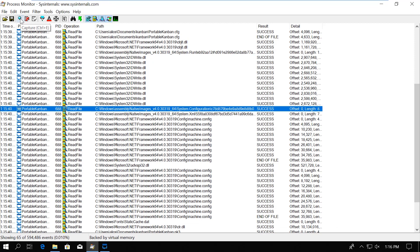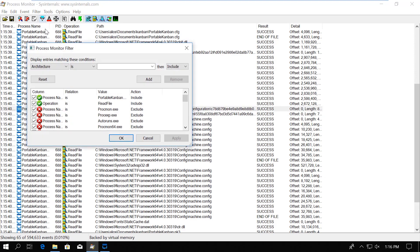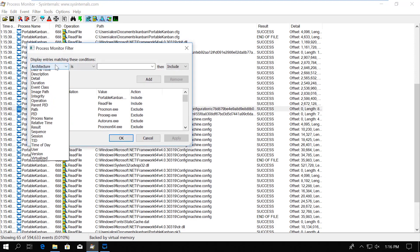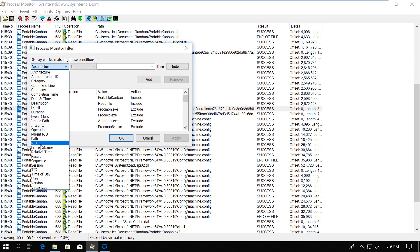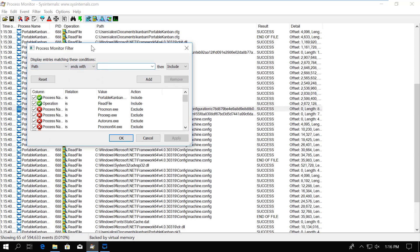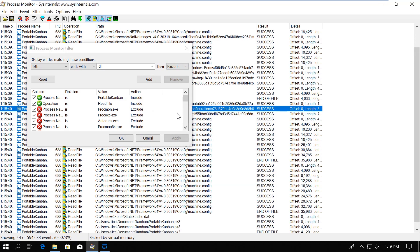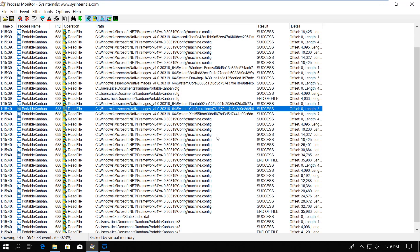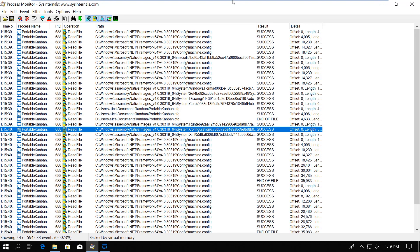Sometimes, even the loaded libraries can be overwhelming, so first I create a filter to exclude all paths which end with .dll, because we don't really need these rows at the moment.